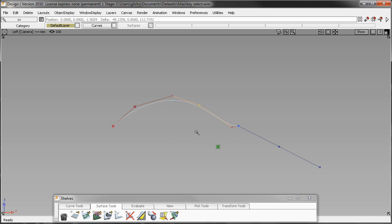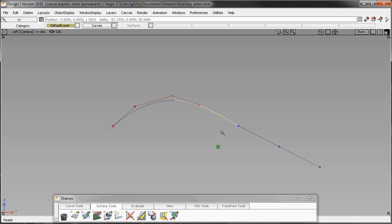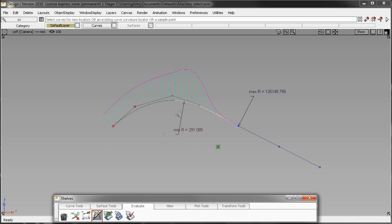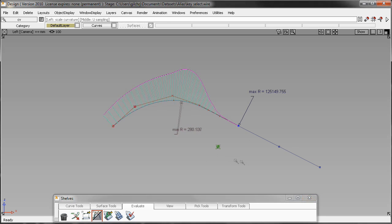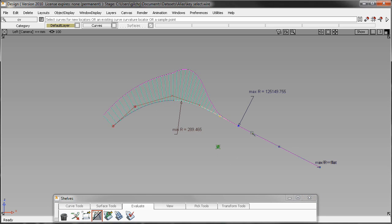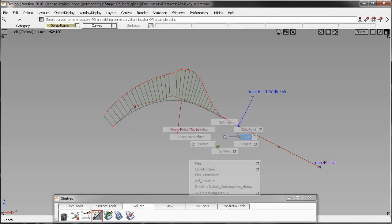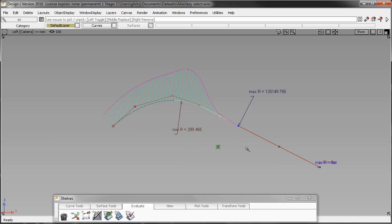In this case, you have to do a marking menu, select CV, move, go back to your marking menu, select the next CV, unselect the first one, and it can be kind of tedious that way.